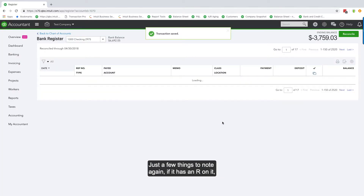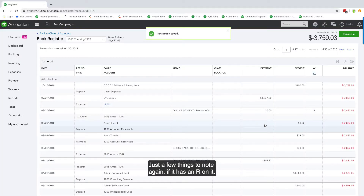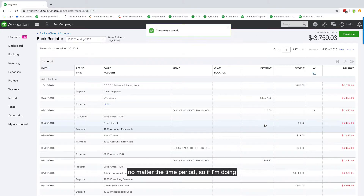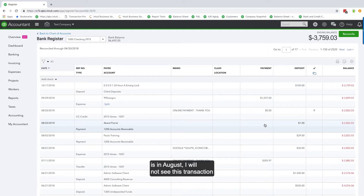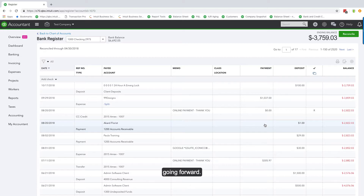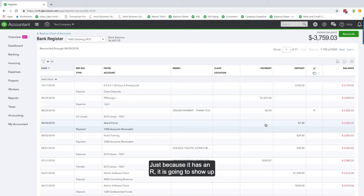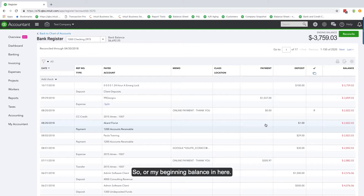A few things to note: if a transaction has an R on it, regardless of the time period, it will not show up in your bank rec. So if I'm doing the May 31st bank reconciliation and a transaction is in August with an R, I will not see it — even if I say show all periods. Because it has an R, it shows as reconciled and it's going to impact my beginning balance.